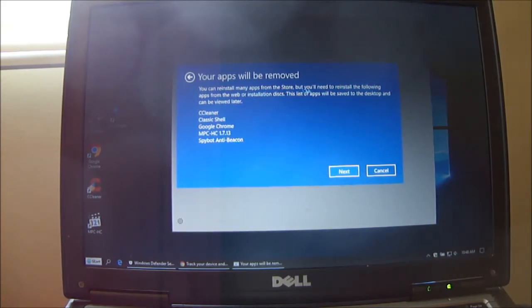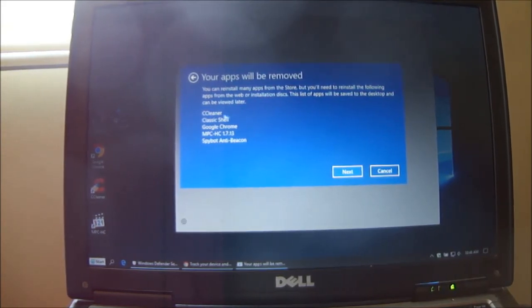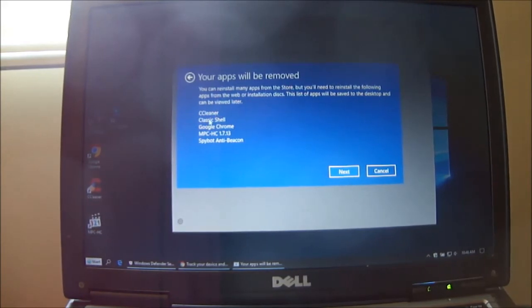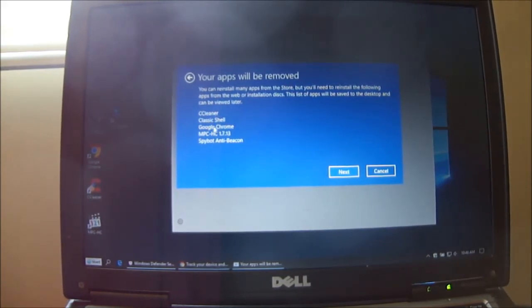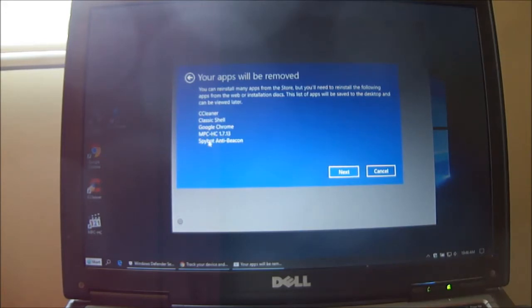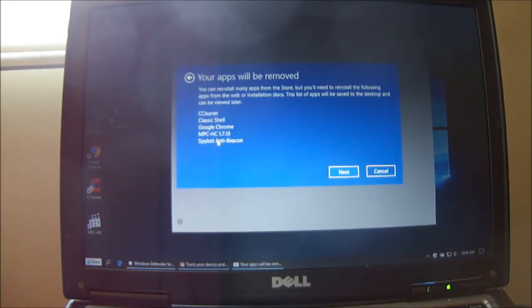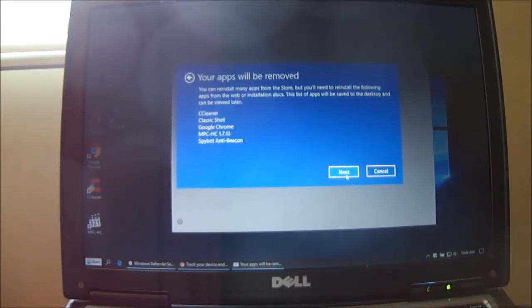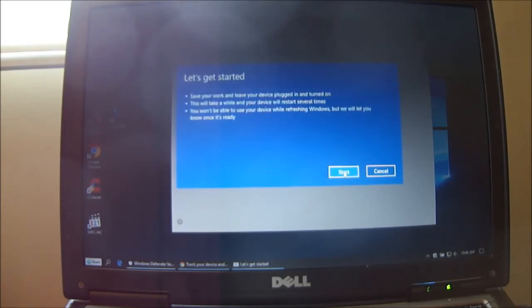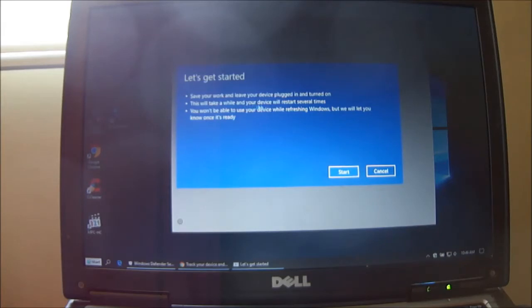Which apps are they taking off? CCleaner, Classic Shell, Google Chrome, Windows Movie Player, and Spybot. That's the apps they're going to remove, which is pretty well all the things that I put on. Push next.